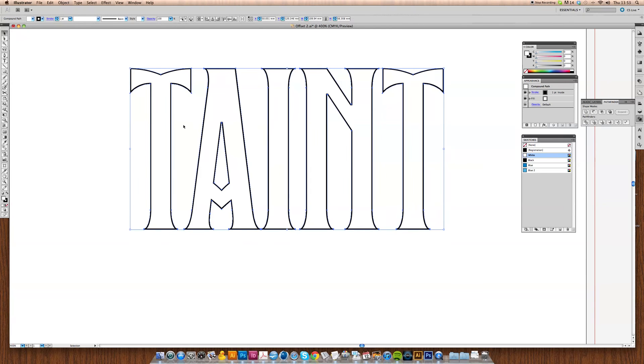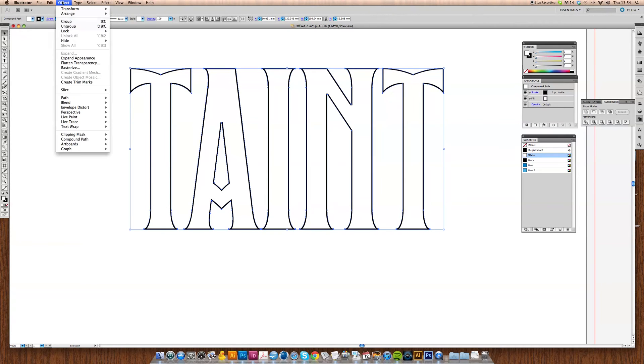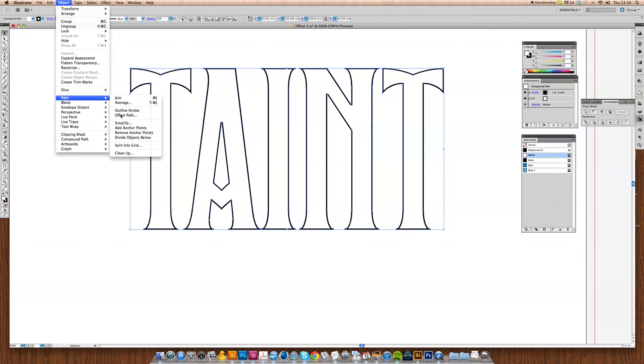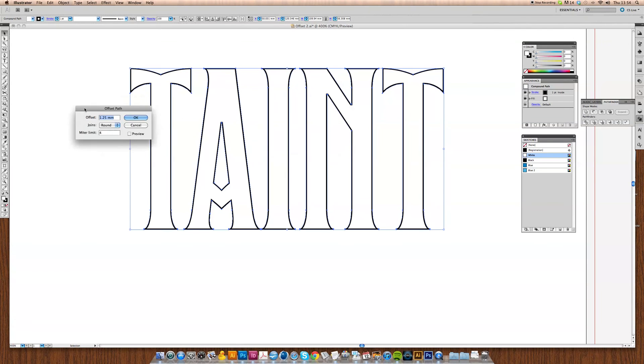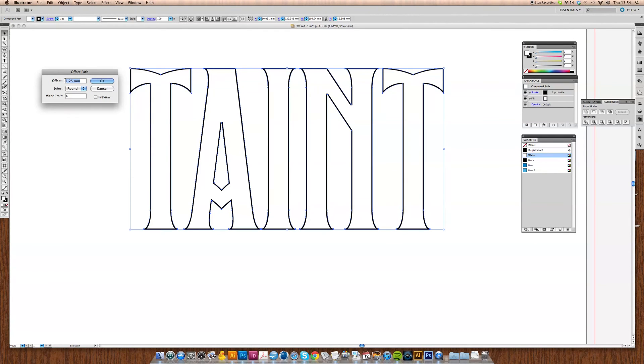Now we have our final shape. What we're going to do is start decorating, so we go to Object, Path, Offset Path. This little dialog box is going to come up, so just move this out of the way here.